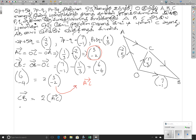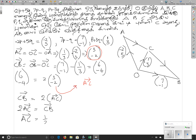2 vector AC, CB — let's read the same thing. 2 vector AC and then half vector CB, and then we will write the same thing.